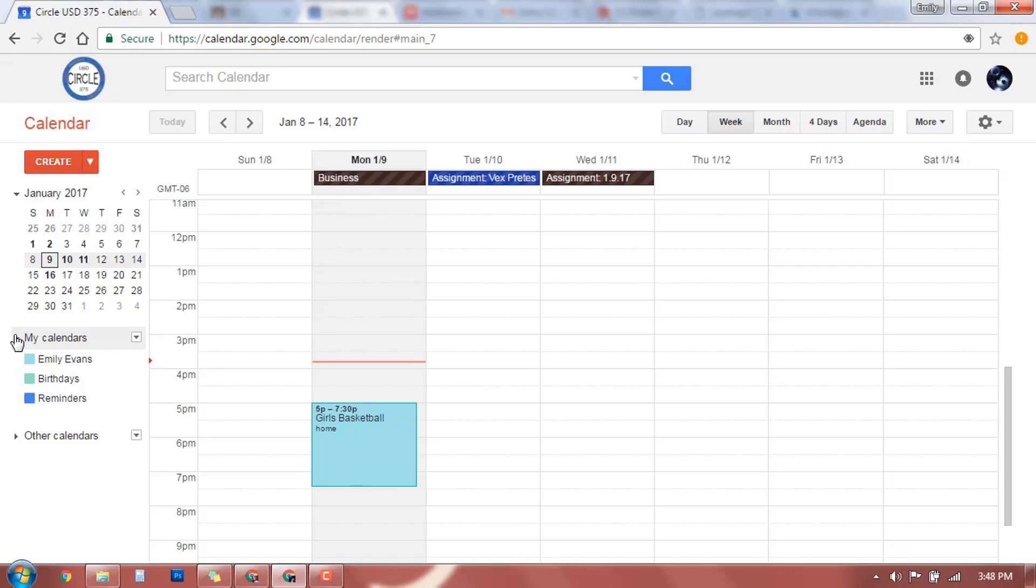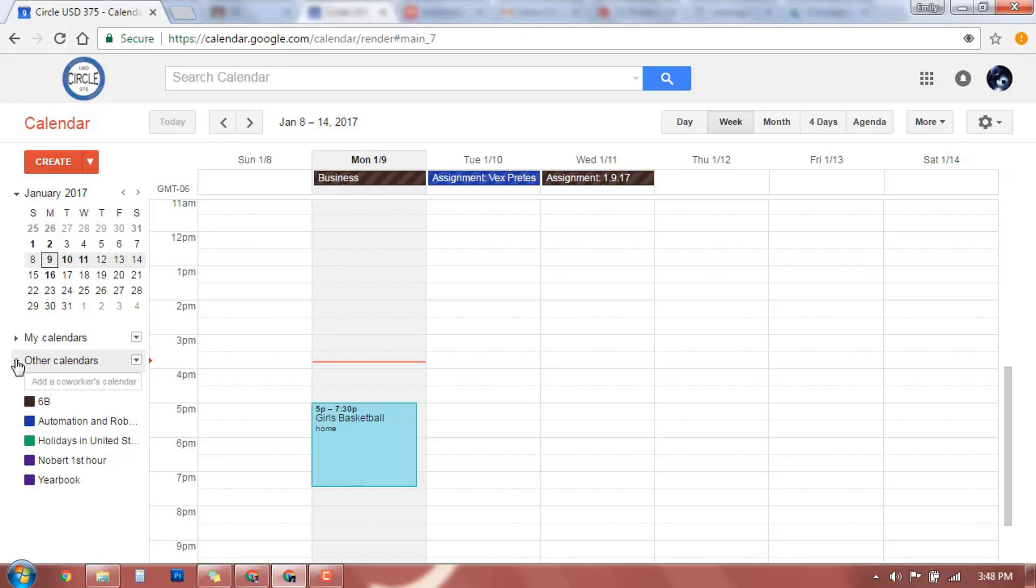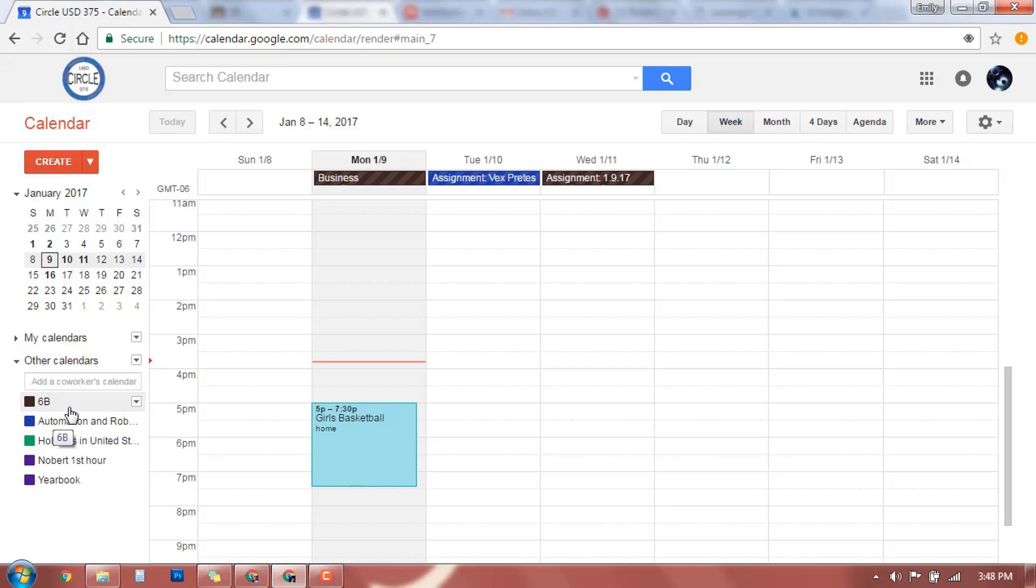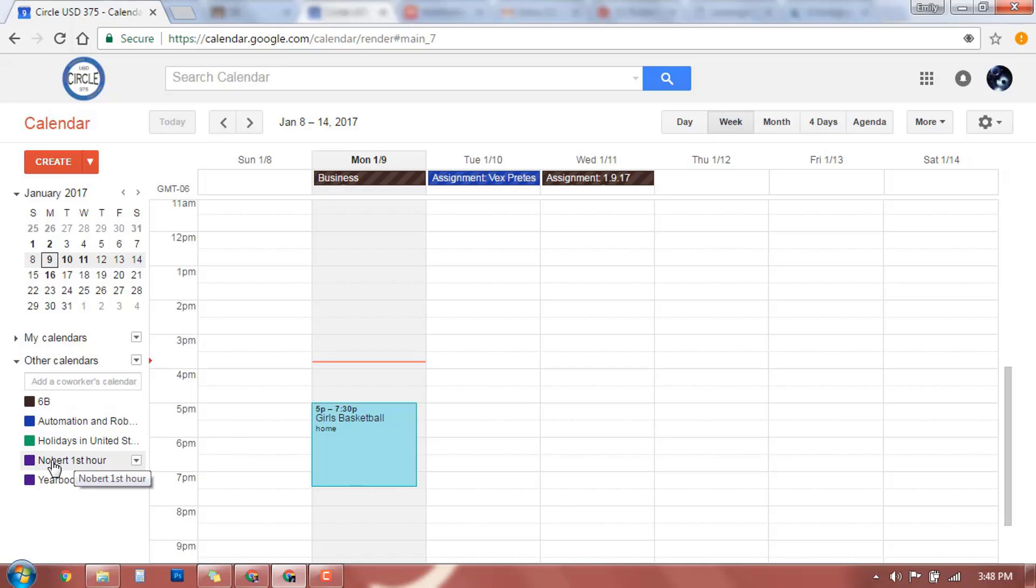You can choose to not see those calendars if you don't want to. The ones that we're going to look at are your classroom calendars. If you click down here, these are all of the classes that Emily is enrolled in. So she has one for 6B, which is her business class, automation and robotics. She has her holidays, Miss Nobert, and yearbook. So she has all of these classes.